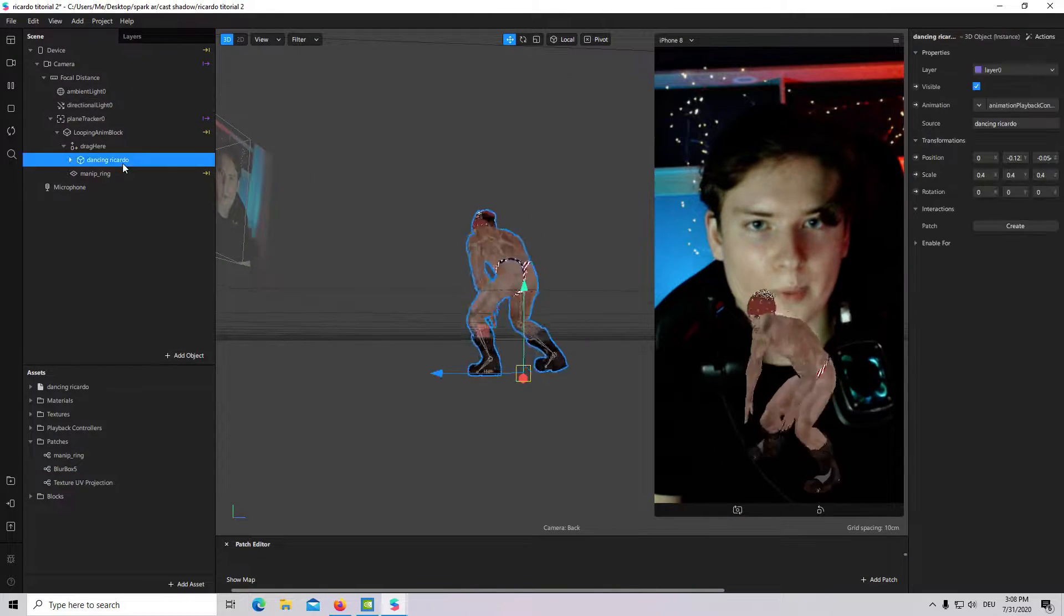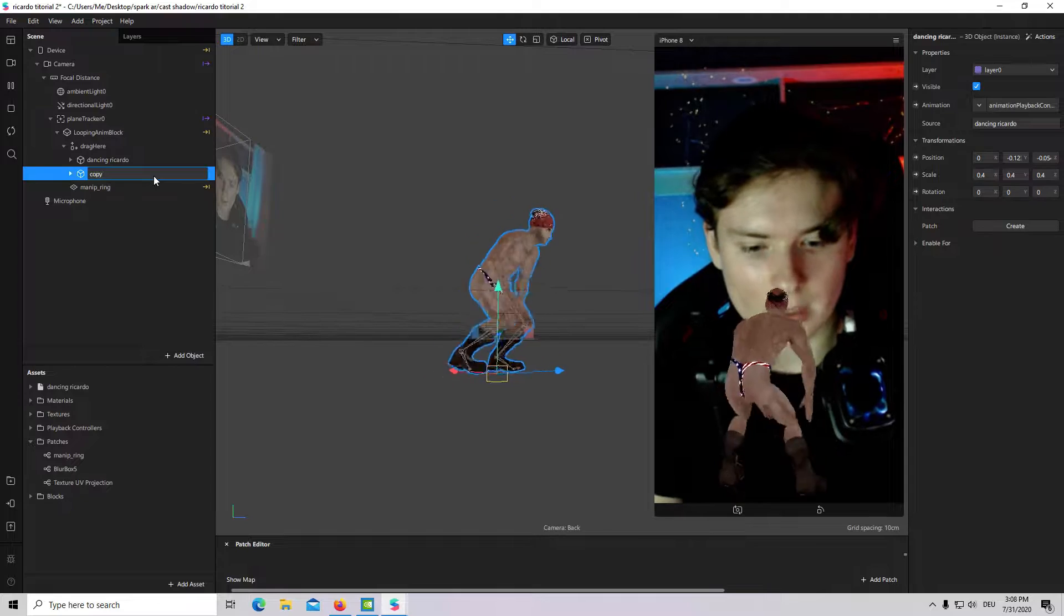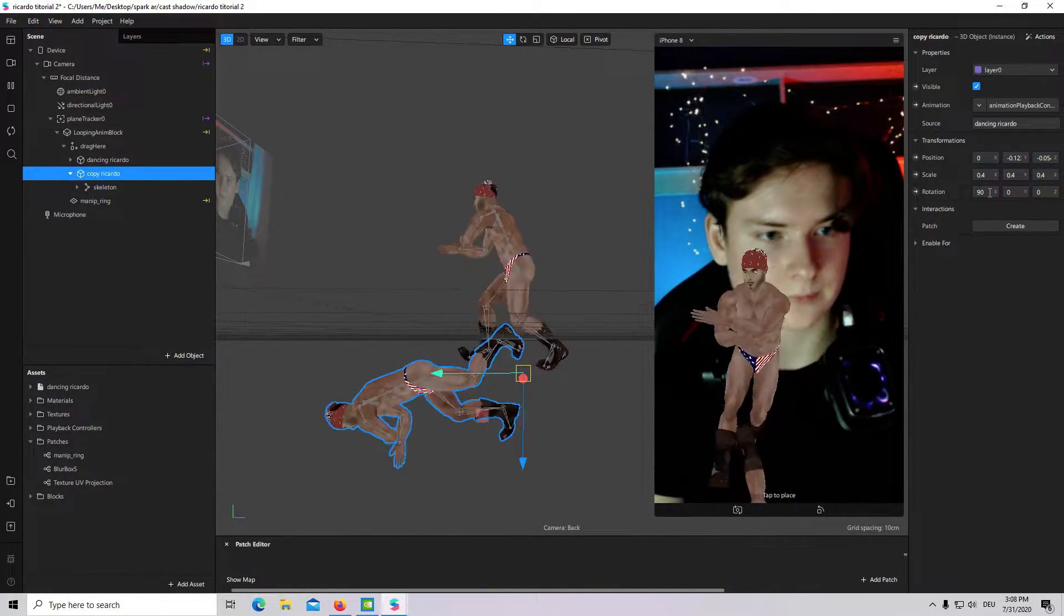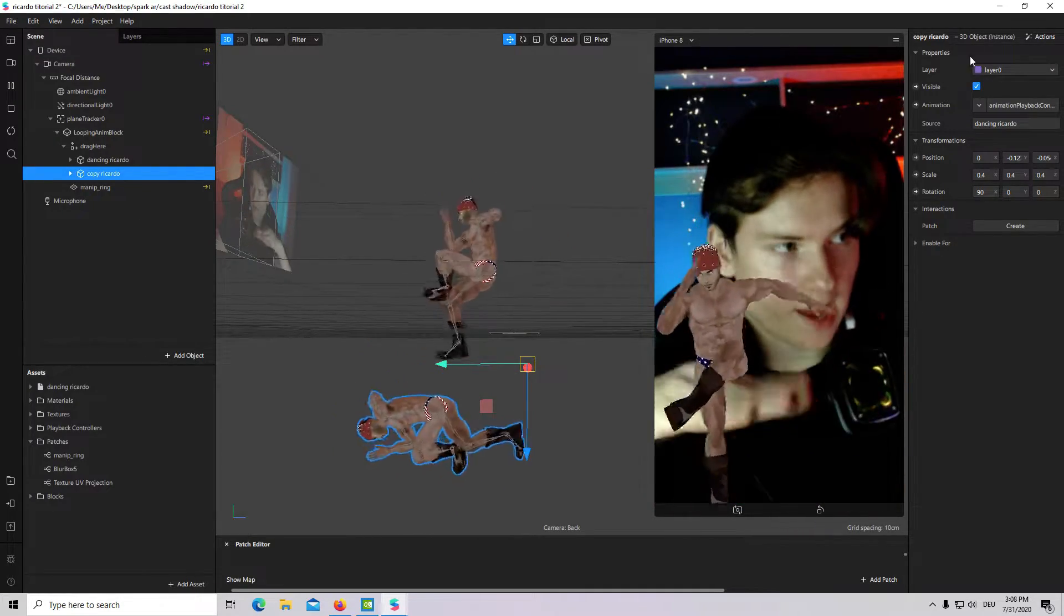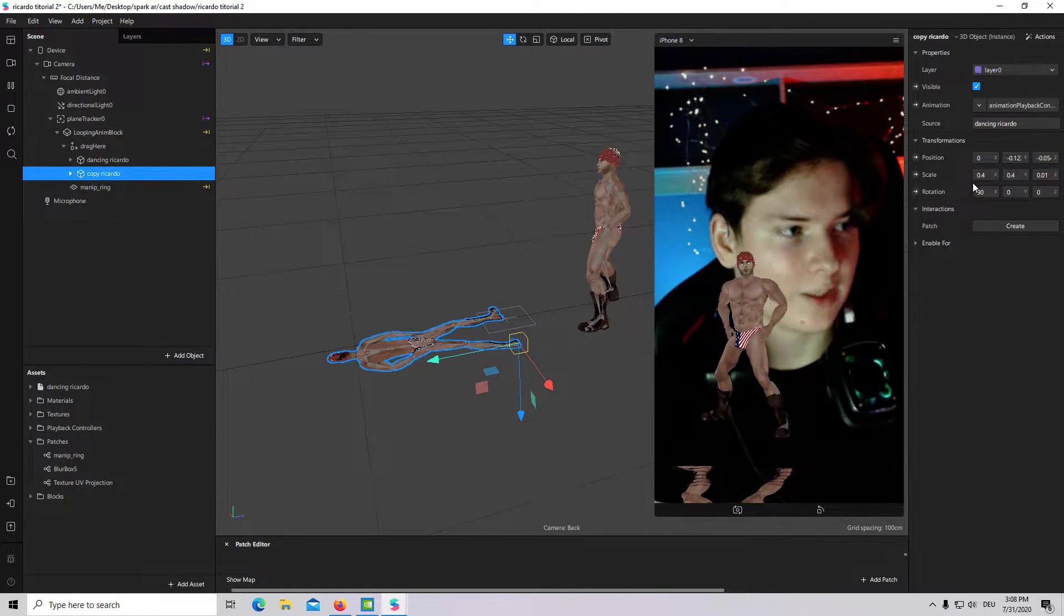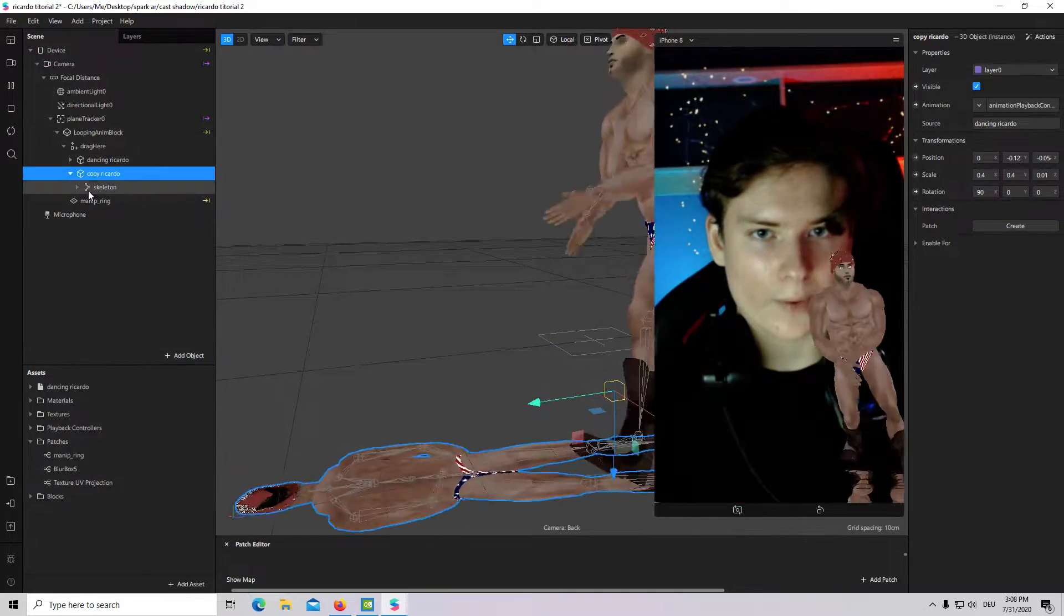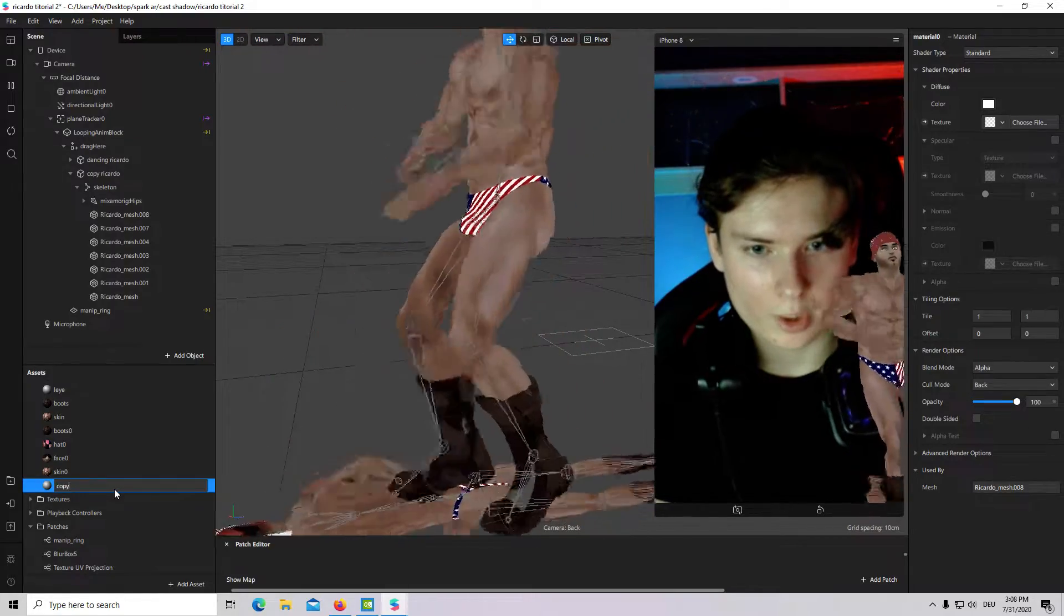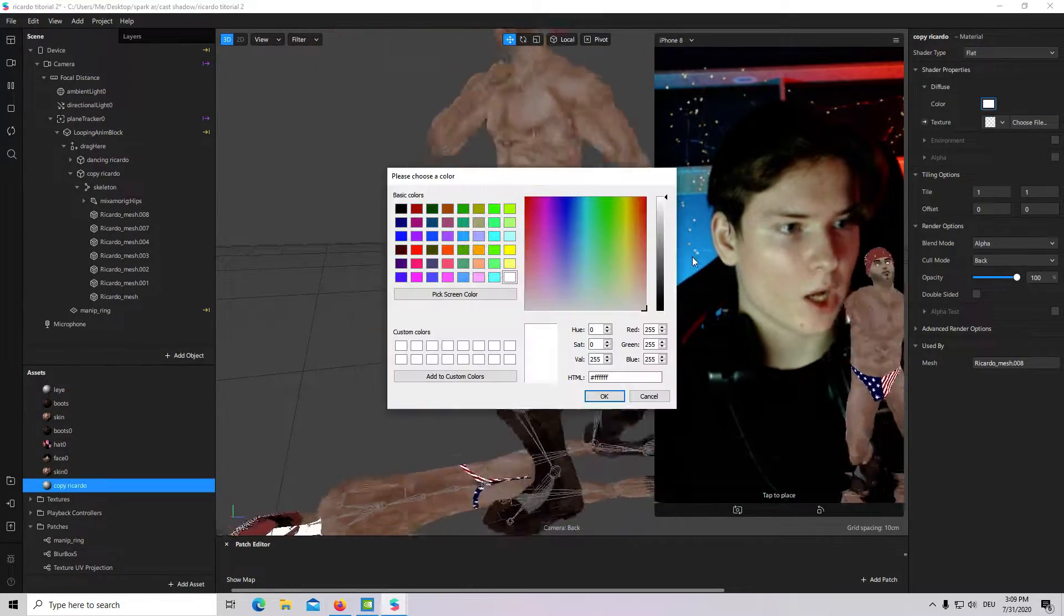And let's start. First of all, I have to copy my Ricardo duplicate and I will call it copy Ricardo. Then, I will rotate it to 90 degree and then I have to scale it down, make much more thinner so it looks flat. In my case it is z-axis, but in your case it could be y and x. We have a flat Ricardo and now I will go to materials, create new and I will call it also copy Ricardo. Then, shader type will be flat and color will be black.